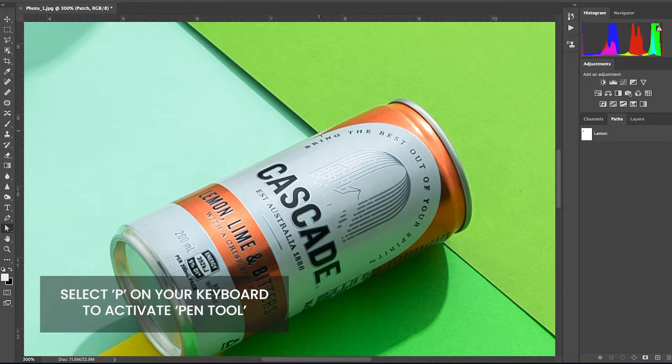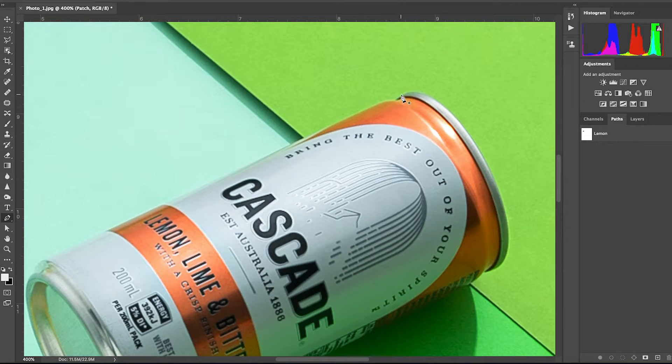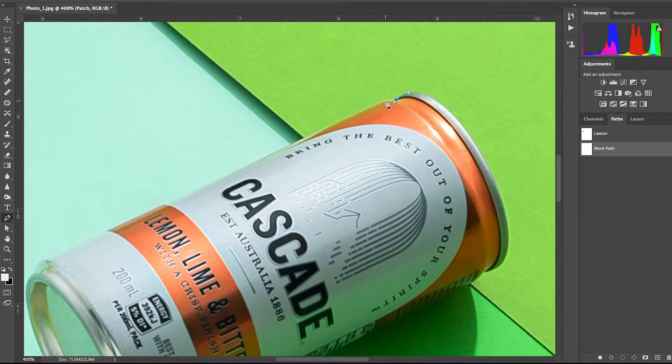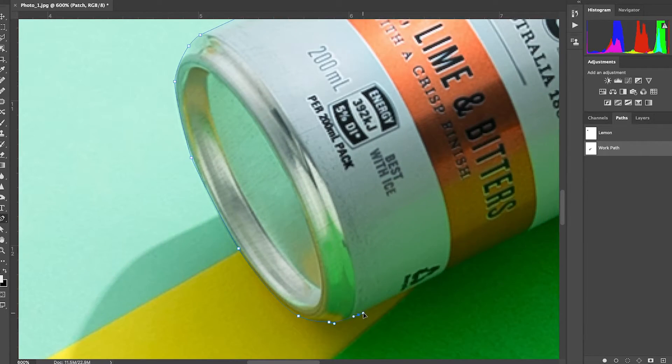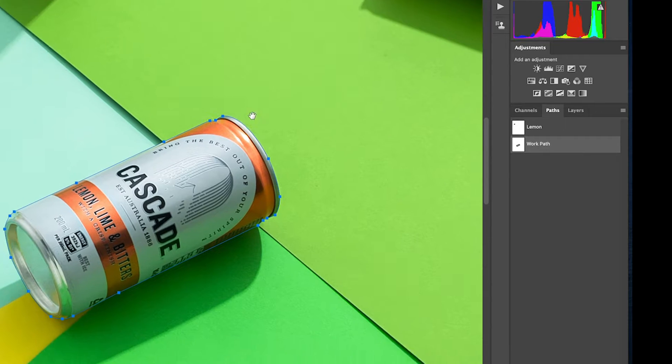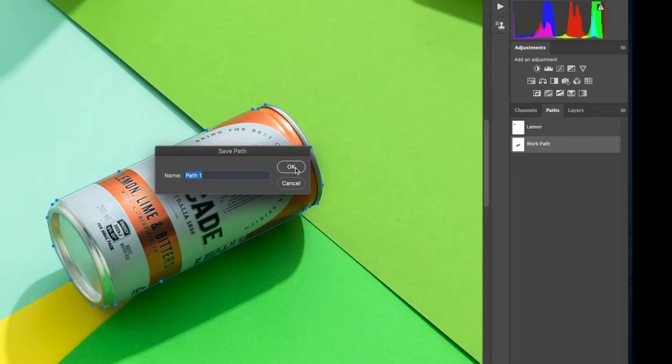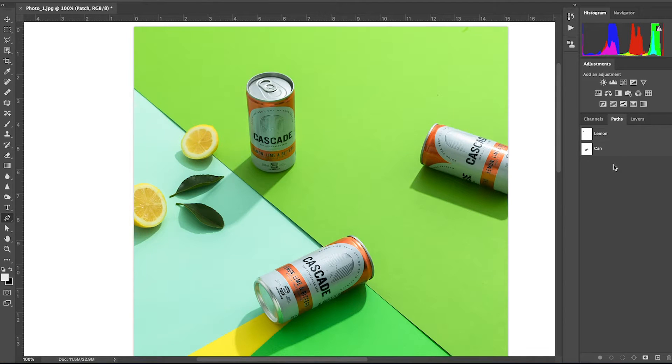Now that we have created a clipping path around the lemon, let's also create a clipping path around the can. Head over to the toolbar panel and select the pen tool. Now start clipping around the can just as we did for the lemon. Head over to the paths panel and double click on the new work path and rename it as can and click OK.